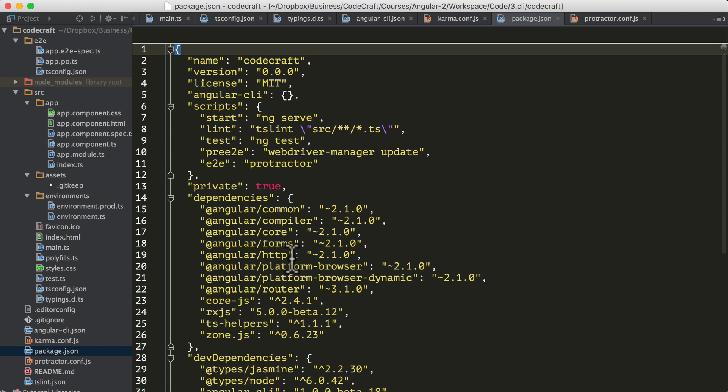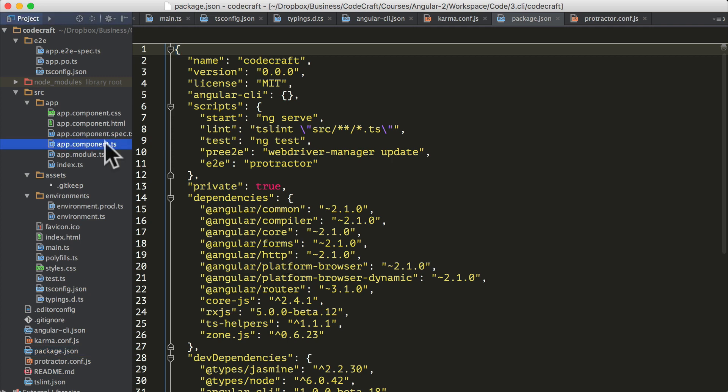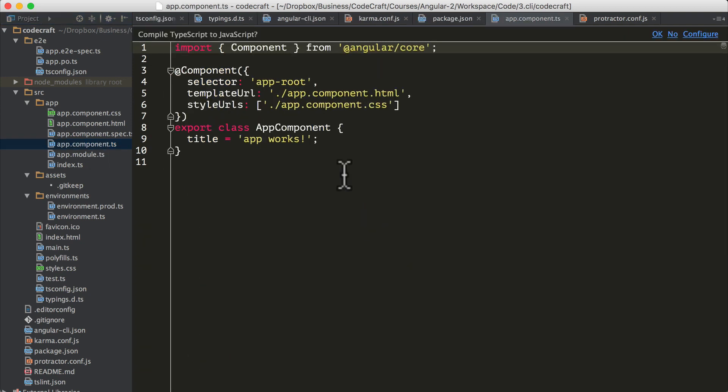So far in this course, we have bundled all of our code into one file on Plunker for convenience. Let's see how the Angular CLI breaks up the code into multiple files and where those files are located. If we look in the app folder at a bootstrapped app.component.ts file, this project is bootstrapped with one component, our root component, which is called app component.